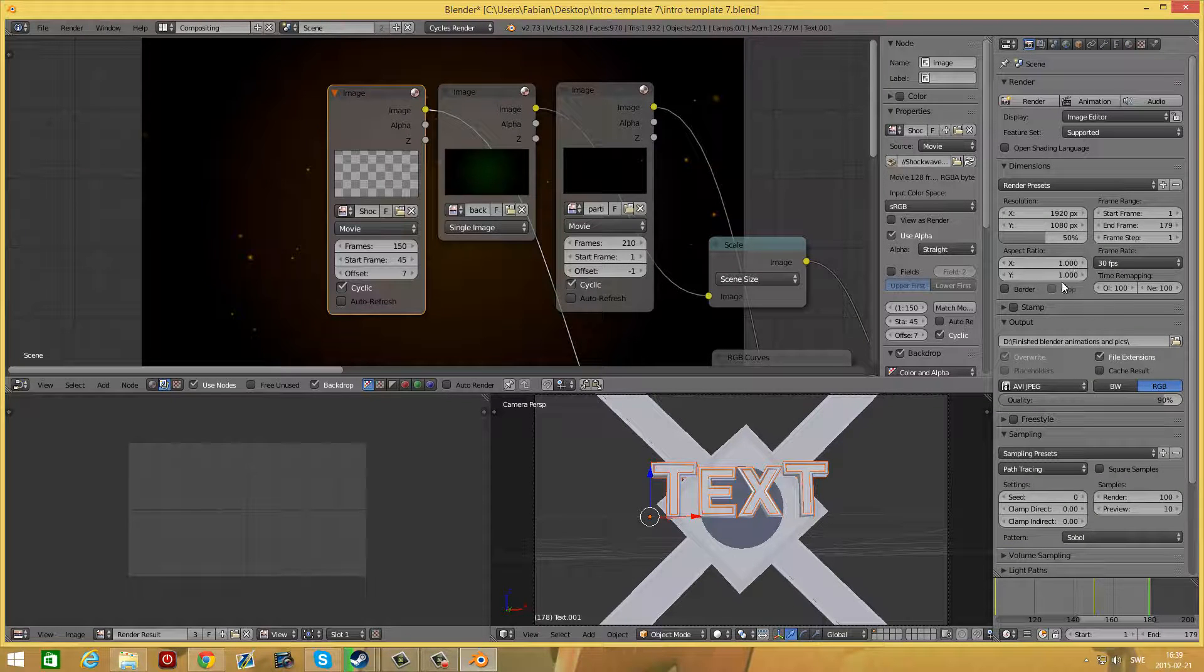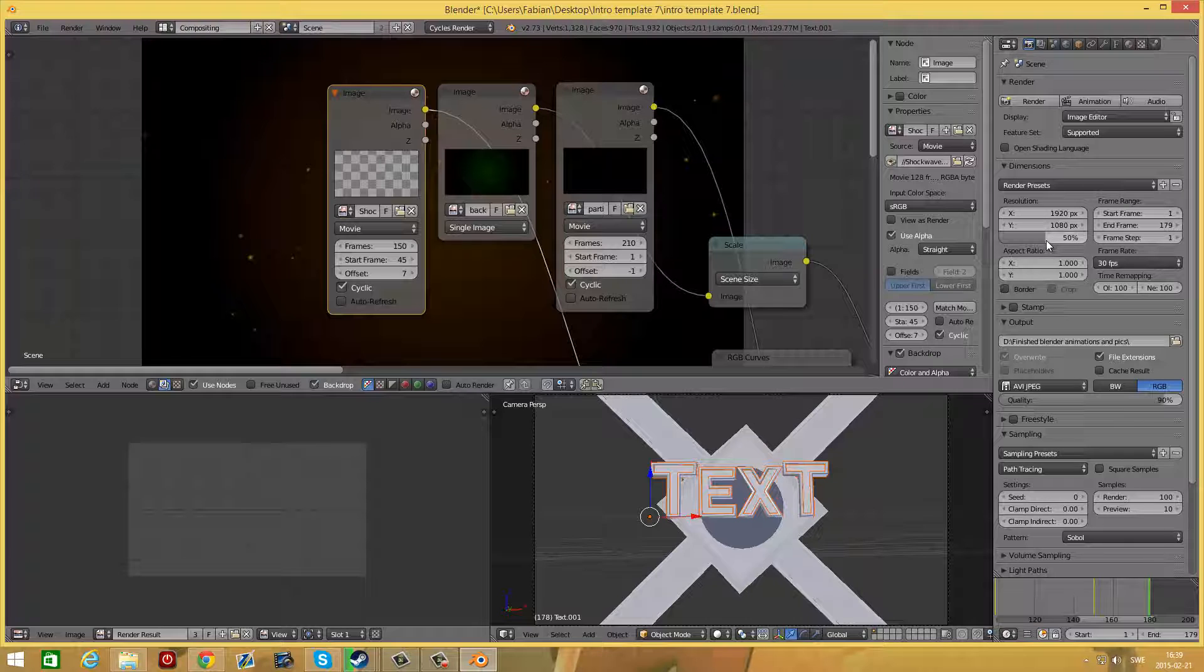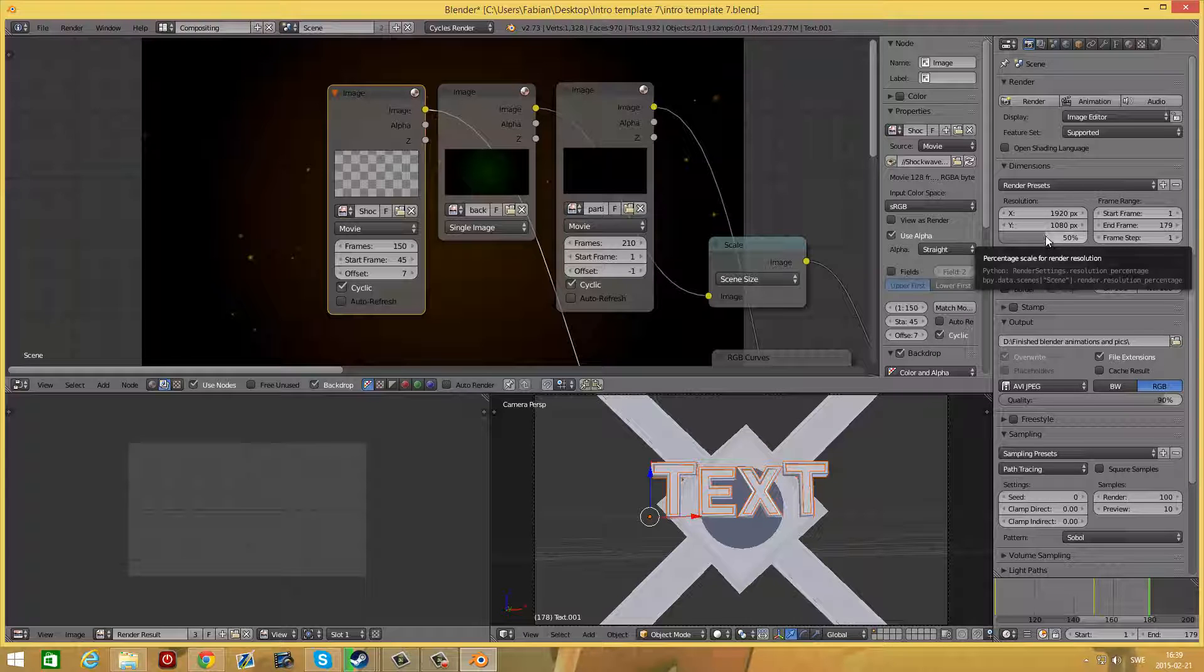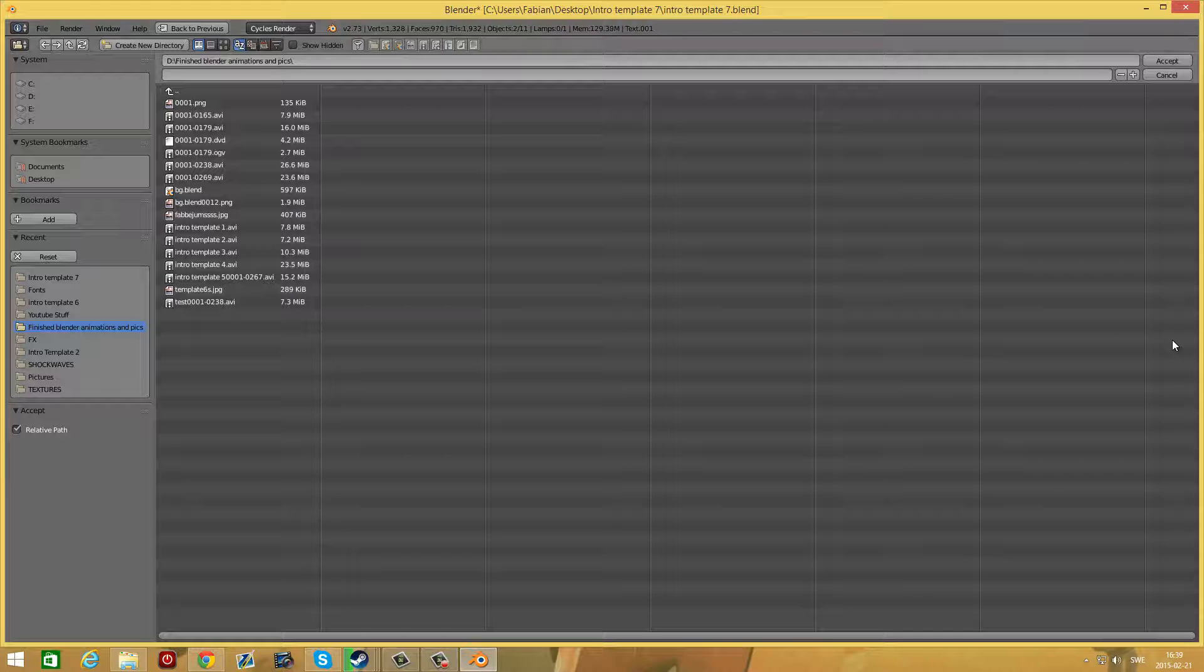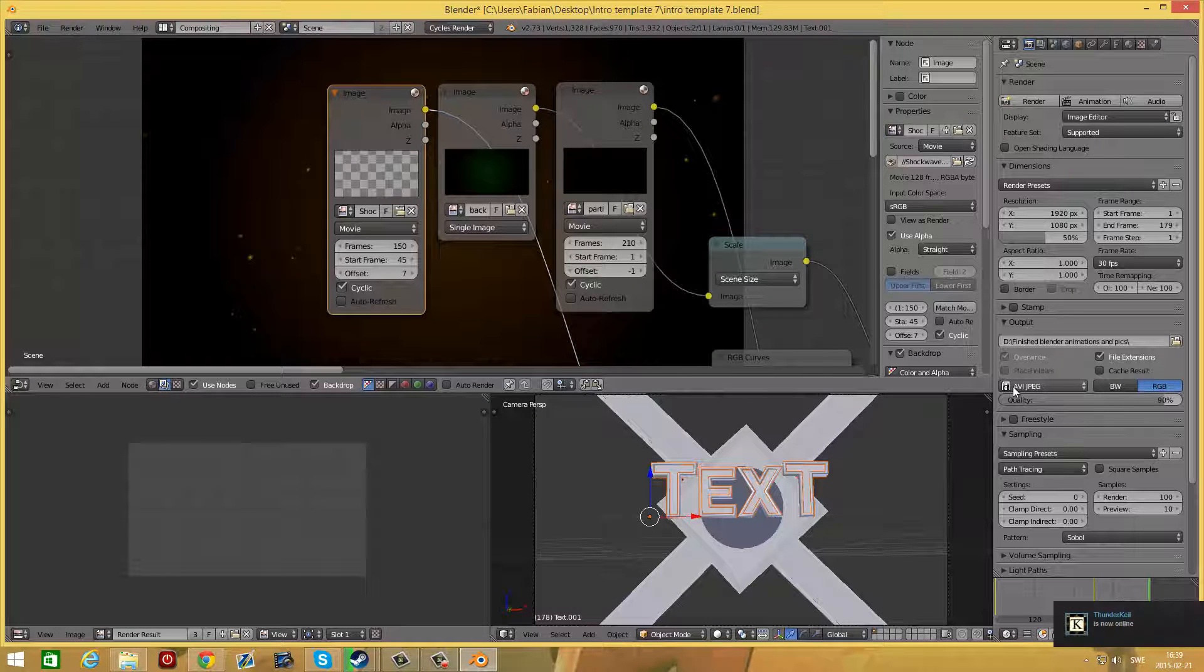Now you're pretty much done. Just press the camera up here to set your render settings. If you want it at full HD, you can drag this up to 100%, but by default it is at 50% of full HD. Make sure to set your output folder.